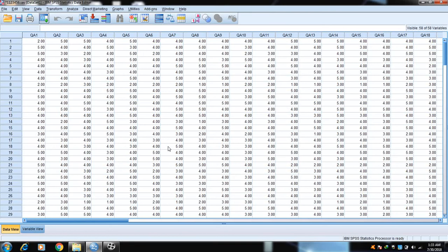First we need to understand why we normalize data. When we use parametric tests like correlation, regression, or ANOVA, these are very powerful tools, and for these tools the data should be normal. If the data is not normal it will change the inferences of our results. Today we are going to use an IDF — inverse distribution function — to get our data normal.